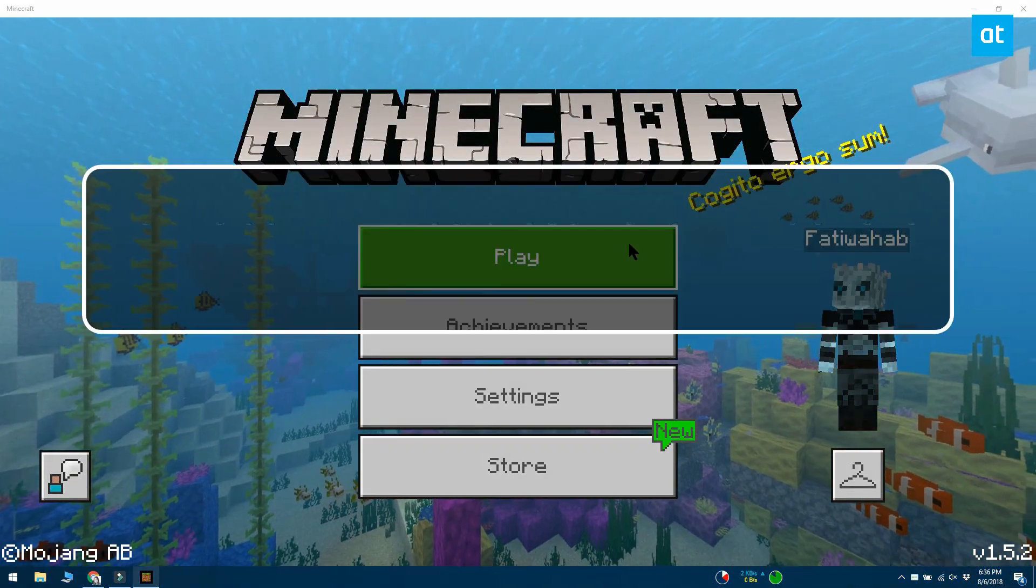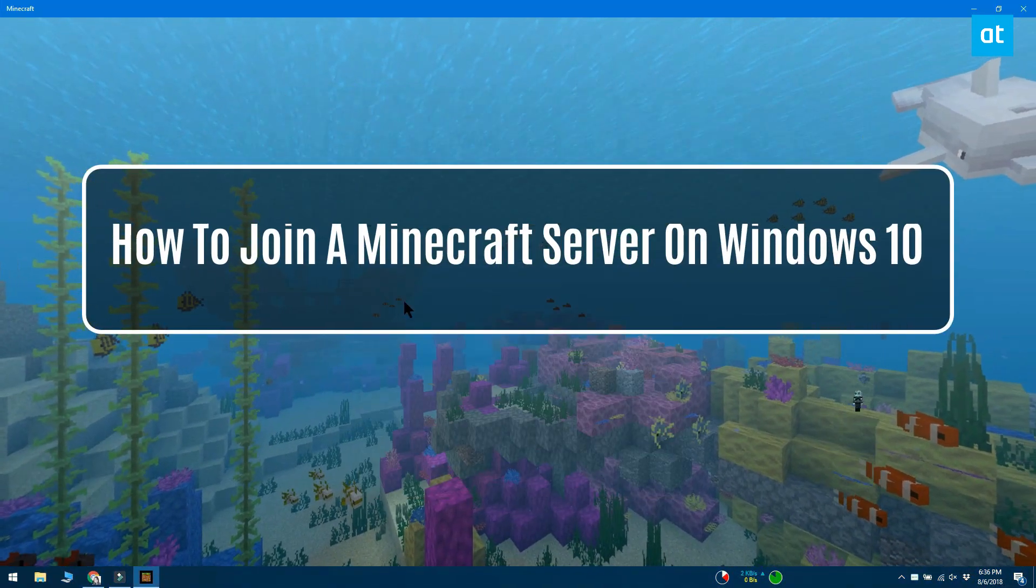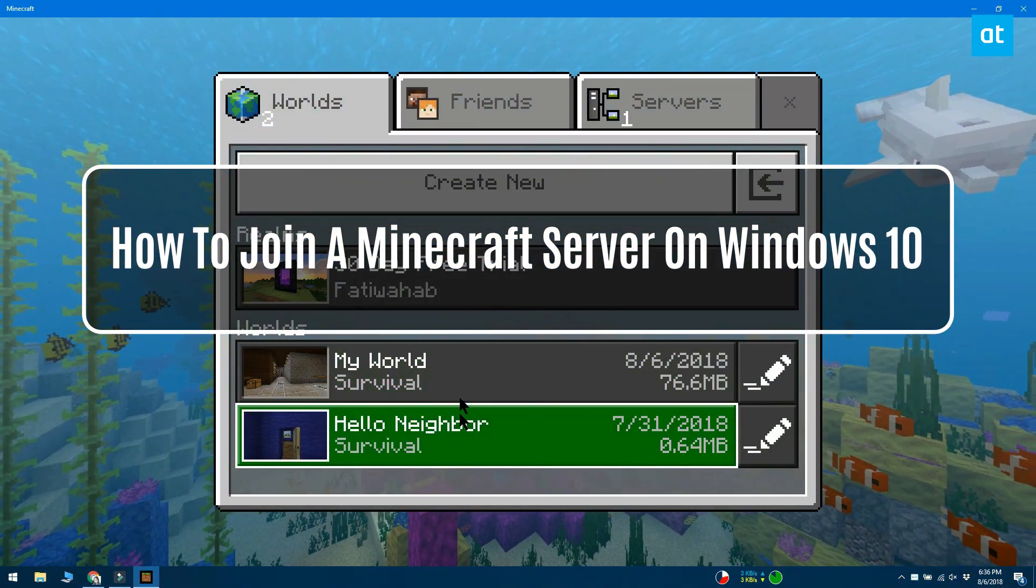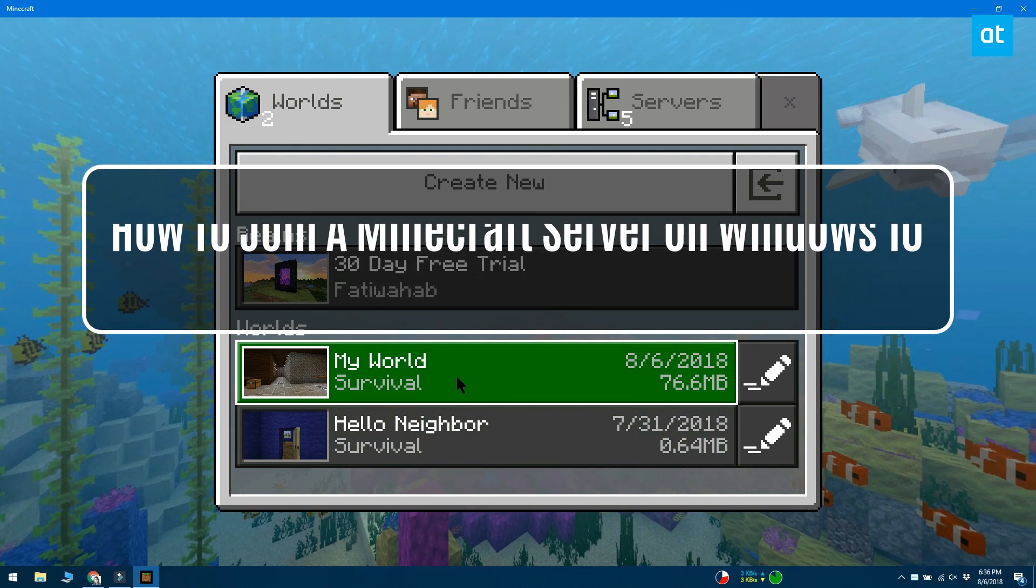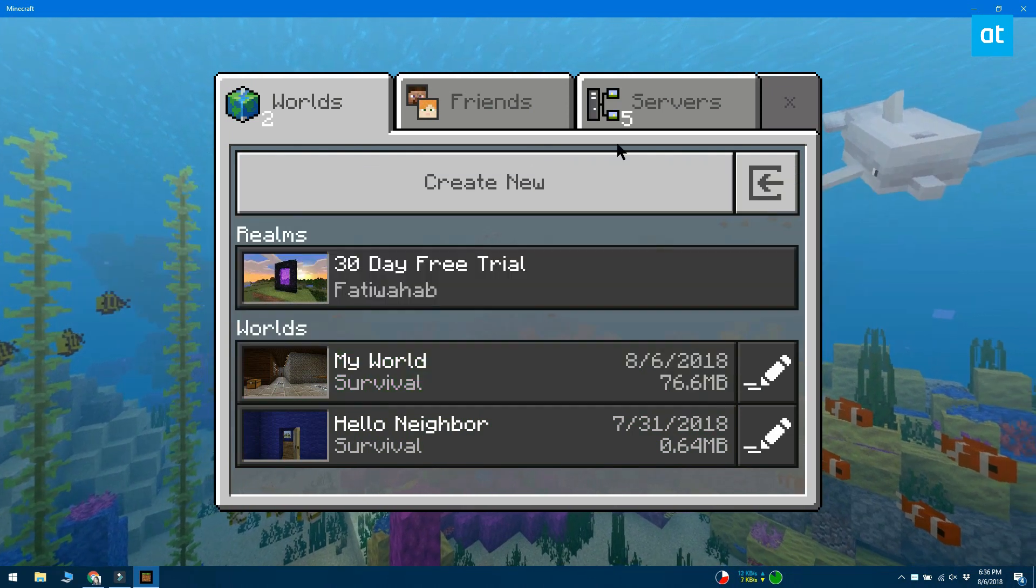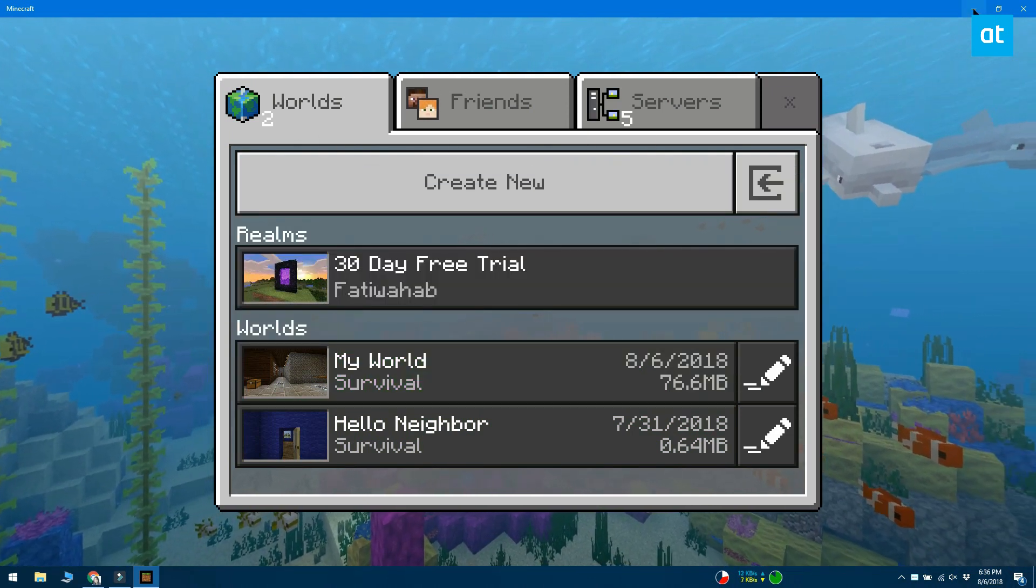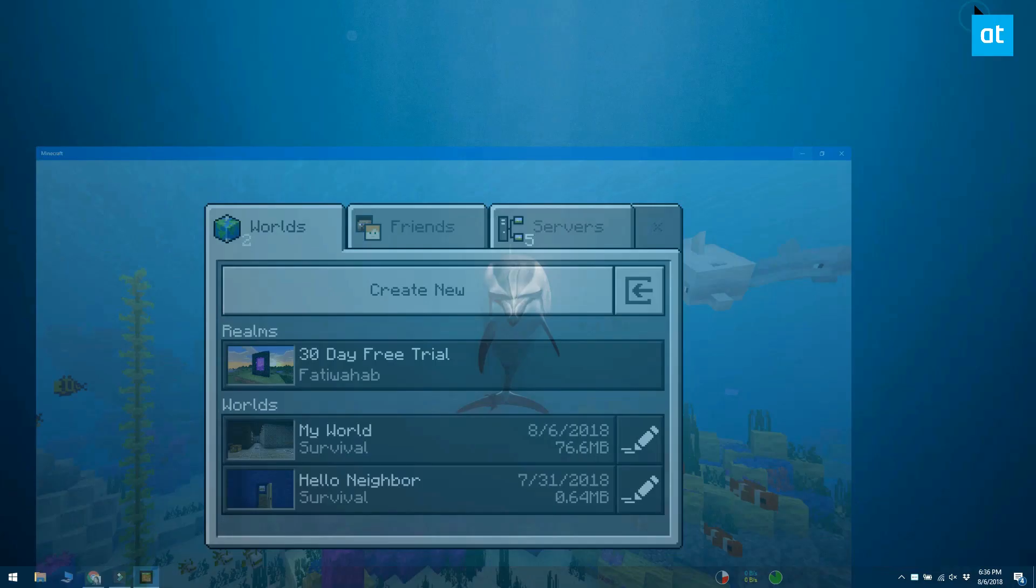You can play Minecraft all by yourself or you can play the online multiplayer version. Users can set up Minecraft servers, build online worlds and play with hundreds of other people.